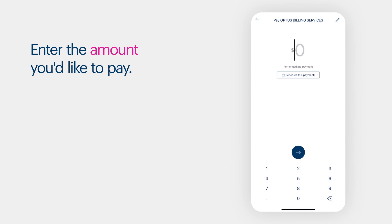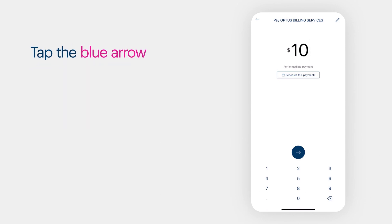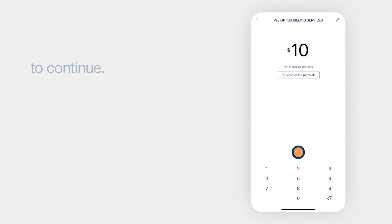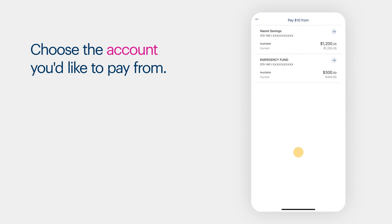Enter the amount you'd like to pay. Tap the blue arrow to continue. Choose the account you'd like to pay from.